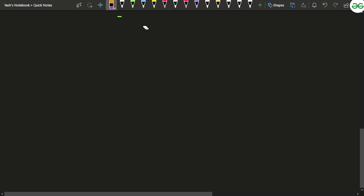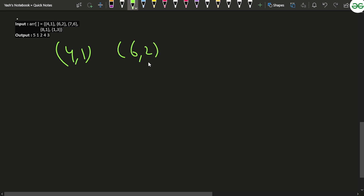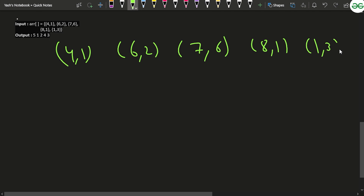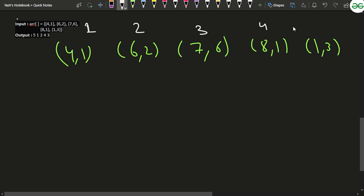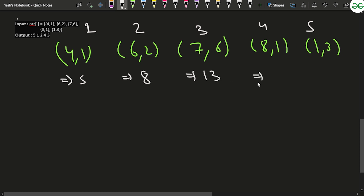Let's look at a sample example. Suppose the orders given are: 4,1 then 6,2 then 7,6 then 8,1 and 1,3. Using one-based indexing, these are order numbers 1 through 5. The total time for order 1 is 5, for order 2 it is 6+2=8, for order 3 it is 13, for order 4 it is 9, and for order 5 it is 4.